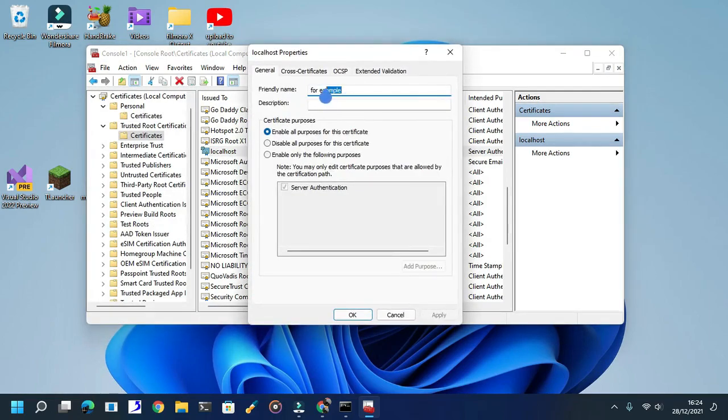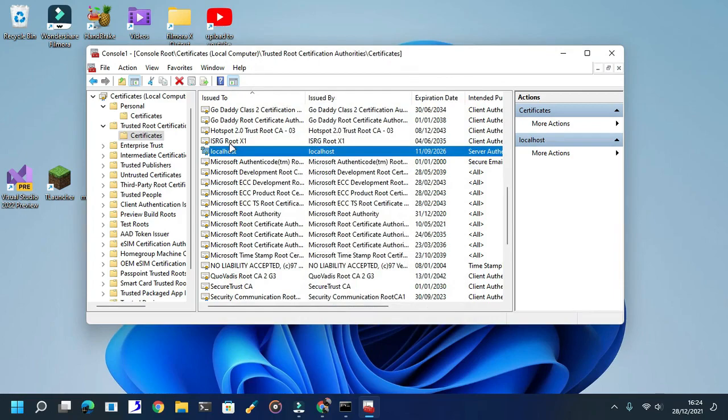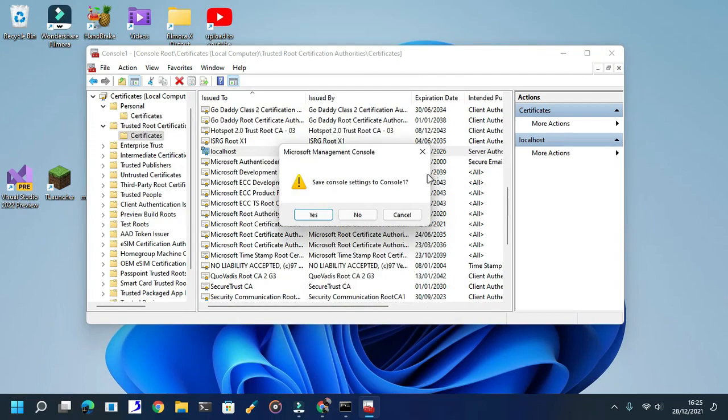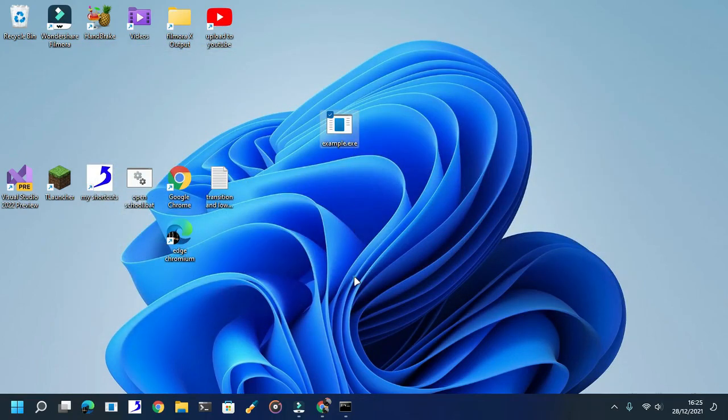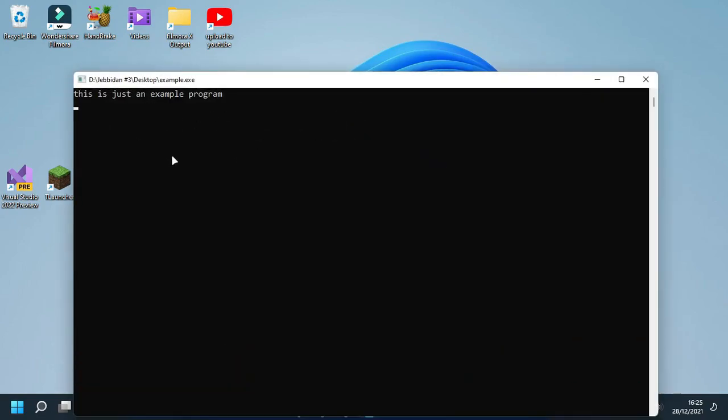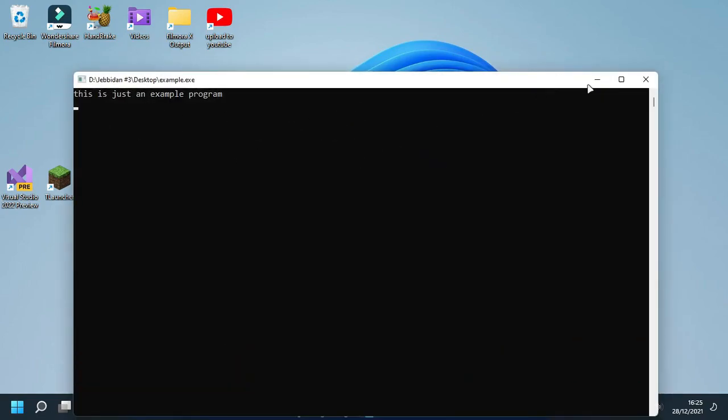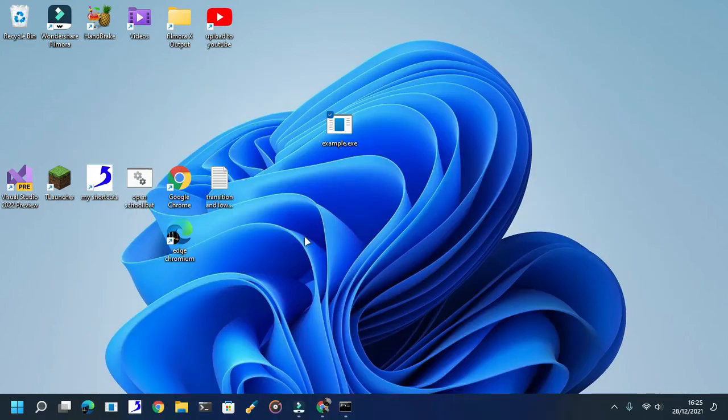There we go, for example. Now after you store this into the Trusted Root Certificates, click it. It should be very easy for you to sign your app. So here we have an example application. Now this is the first way.